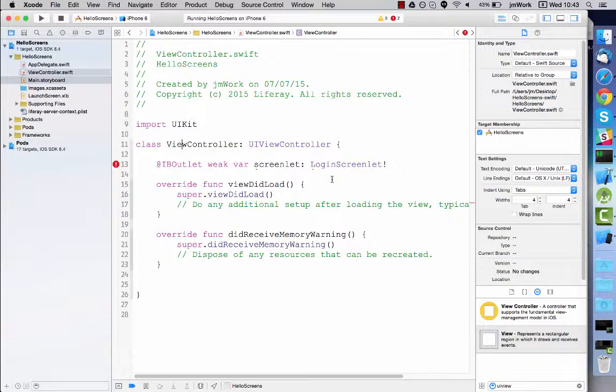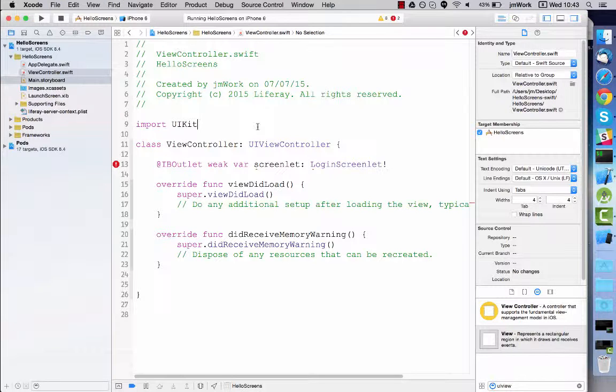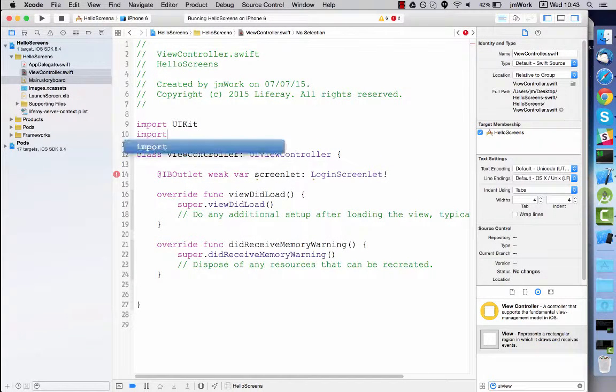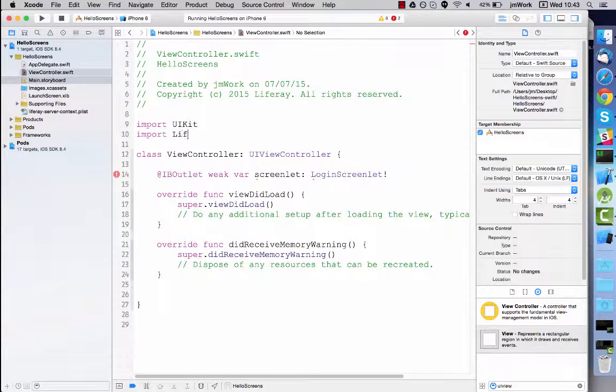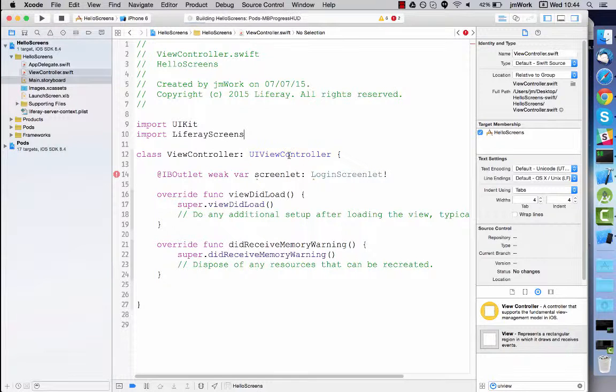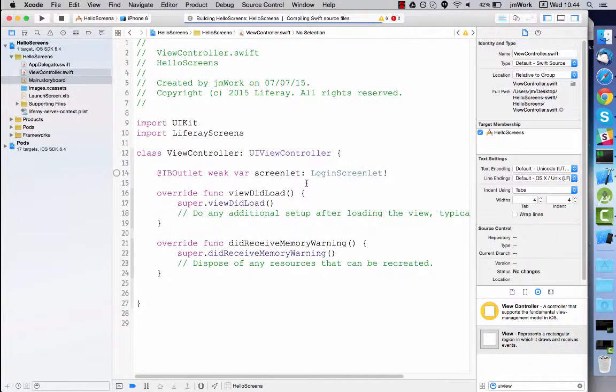Note that there is an error in the source code. This is because the login screenlet symbol isn't yet recognized. What you need to do to fix this is add the import for Liferay screens. I'll go ahead and add it now. After adding the import, just compile and everything is working properly.